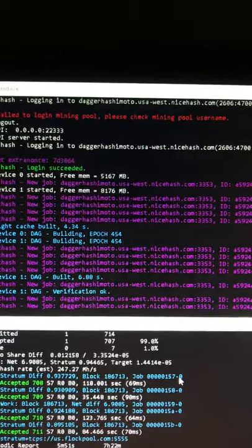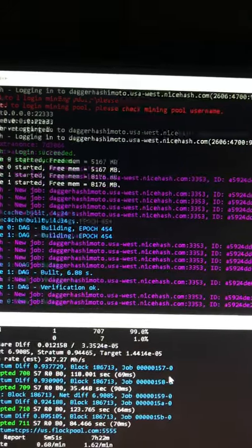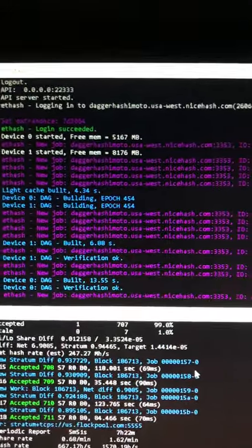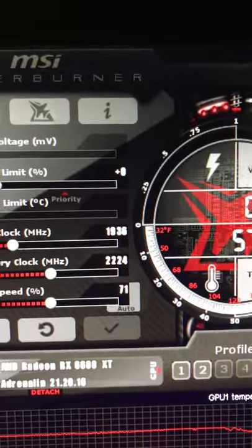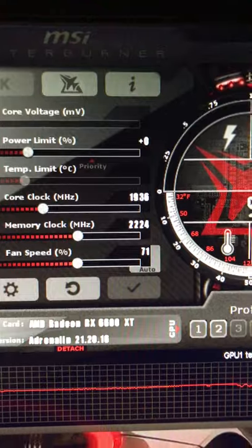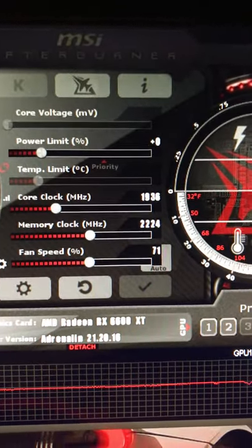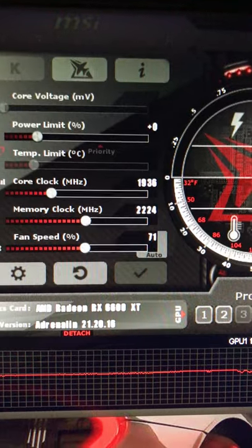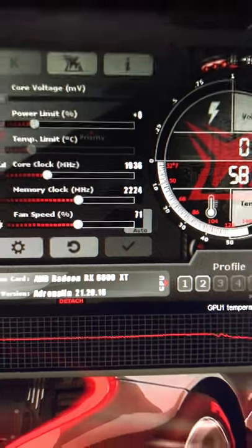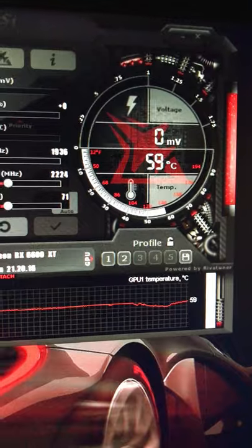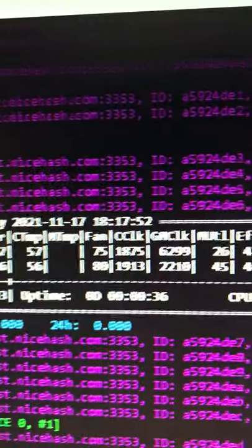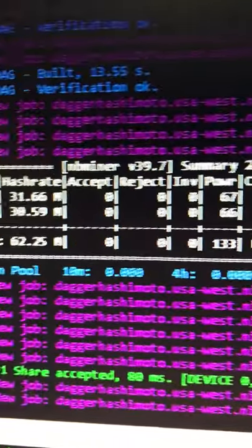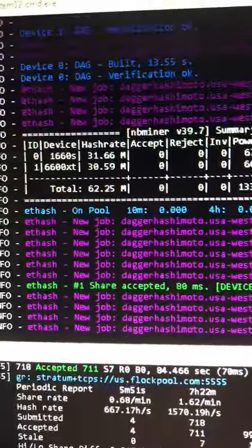I go around and search to see what other people are using, then I give it a shot and it doesn't always work out. Here we got Afterburner: zero on the power level limit, 1936 on the core, memory is 2224, fan 71, running at 59°C. Power is 66 watts which is what they said you would expect, and the hash is 30, now it's 31.